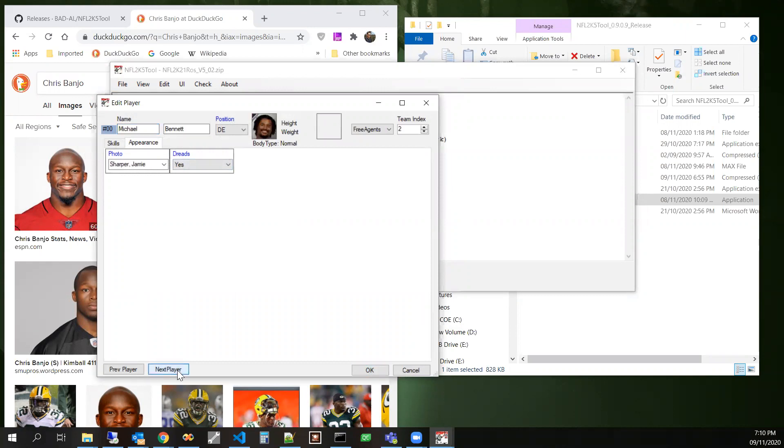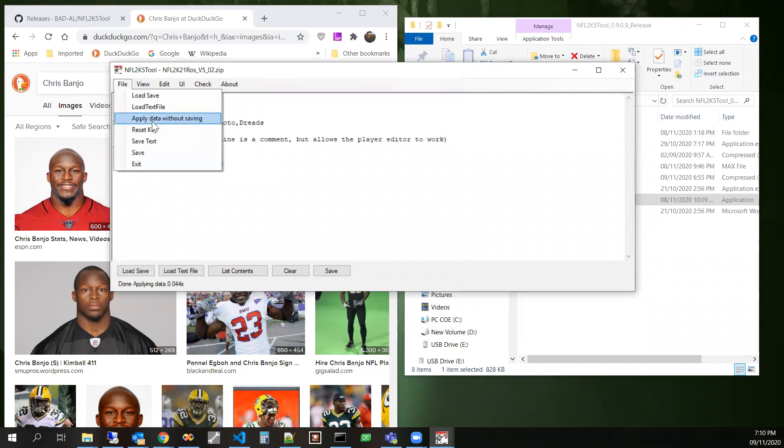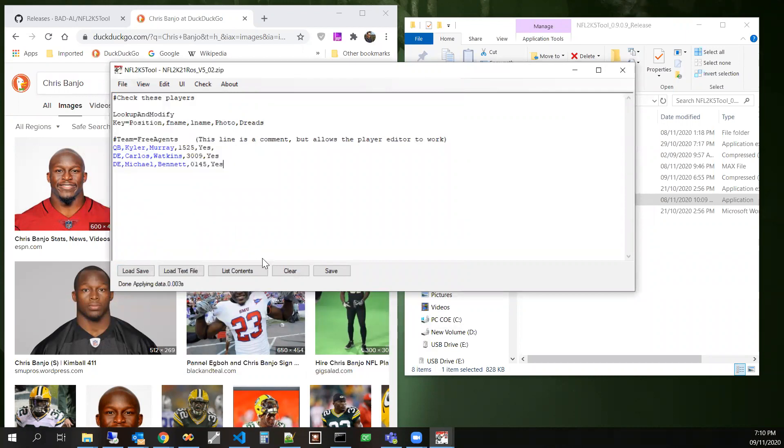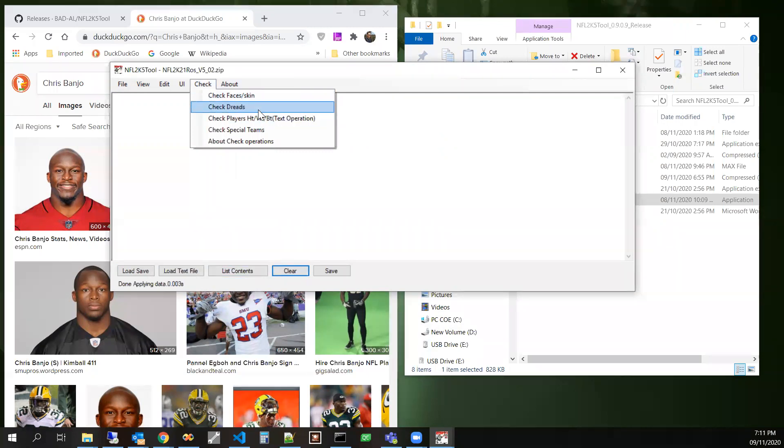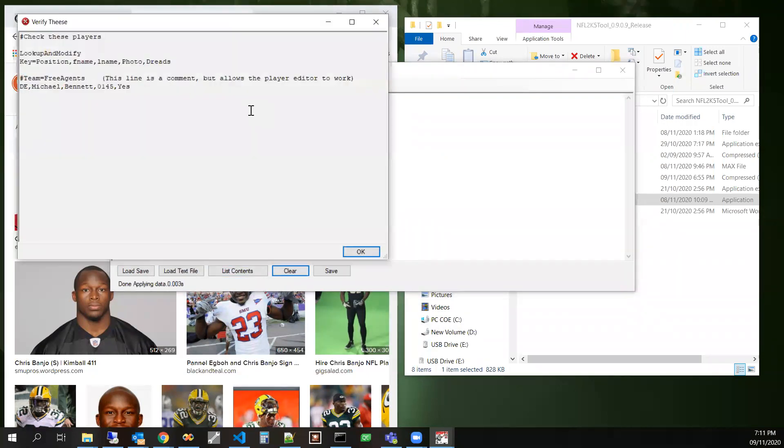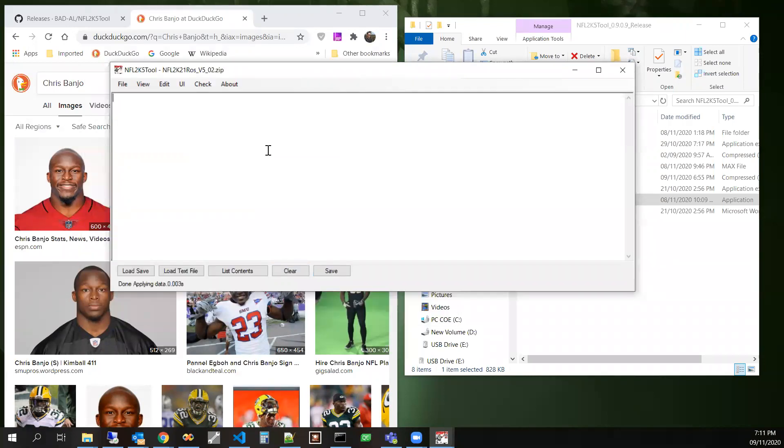And we'll apply, run the check again, just to verify. For some reason it didn't work with Michael Bennett. Whatever.